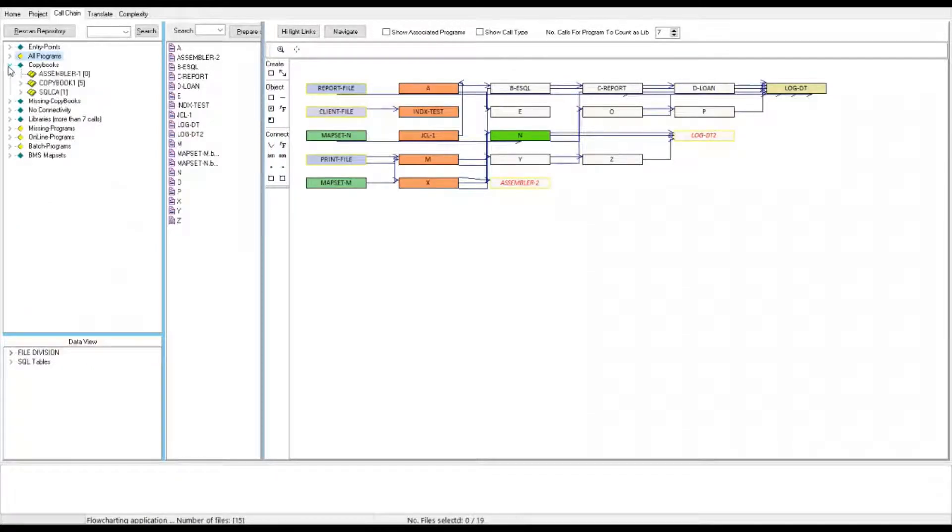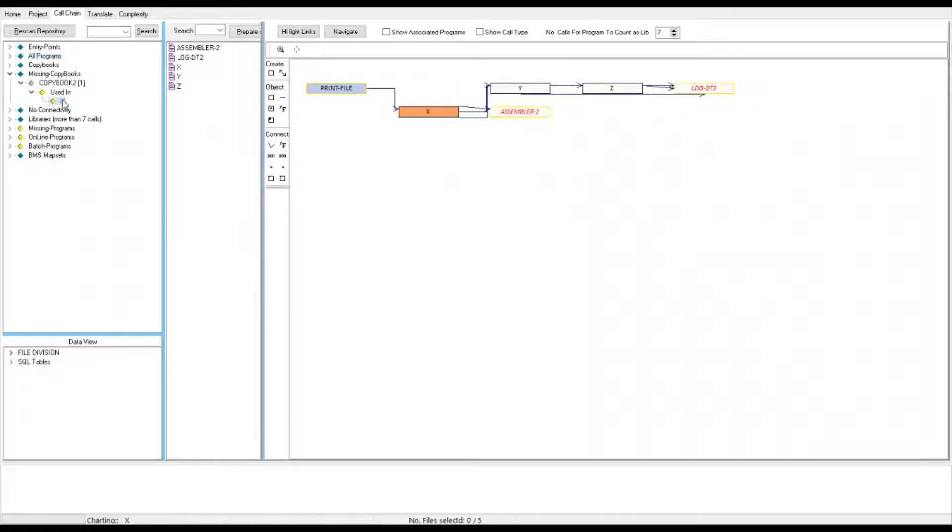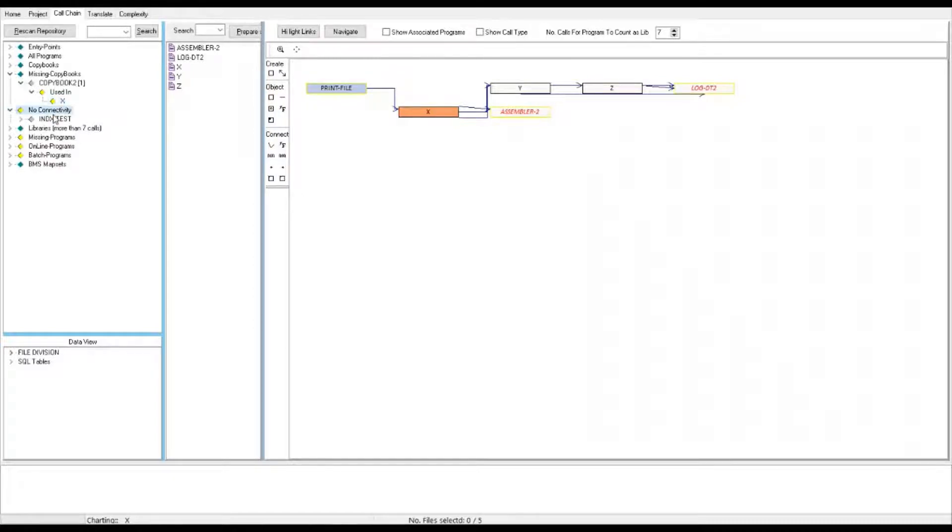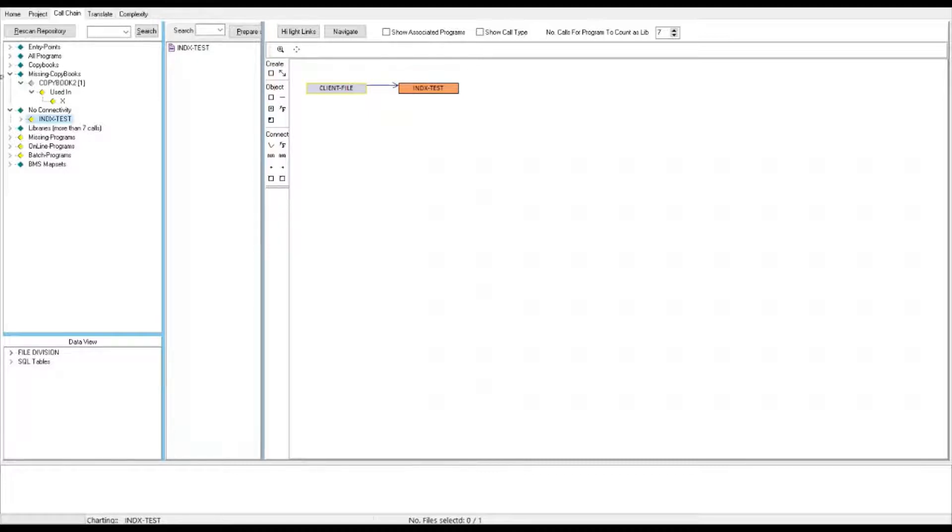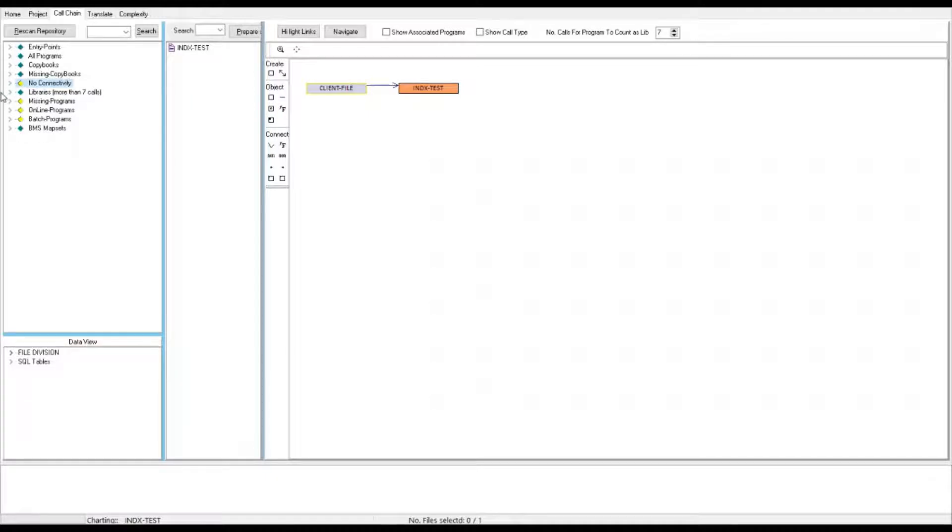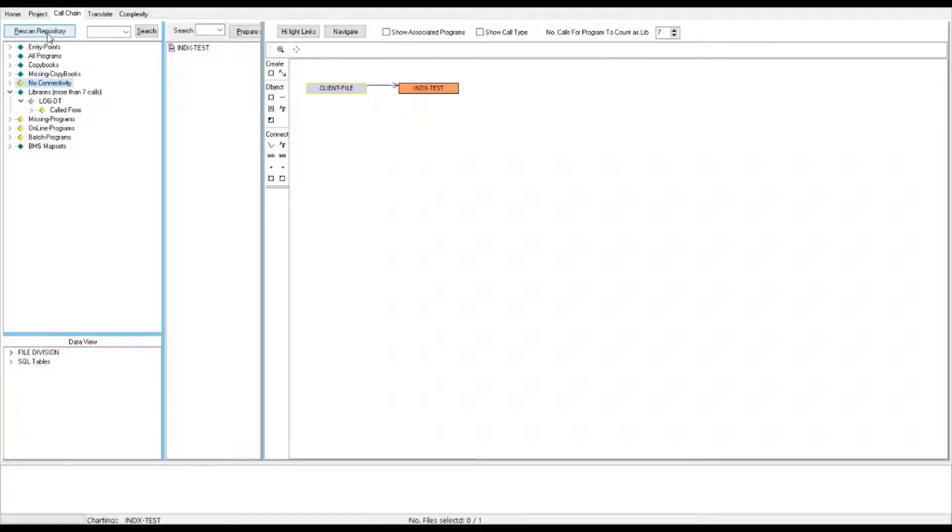We have a list of copybooks. These are the copybooks the system has found. We have missing copybooks and in this case it shows you which program was calling it so you can go and fix the program. No connectivity programs which basically no one calls and it calls no one either and basically we can consider is it dead. Then we have libraries which are effectively any program which has more than seven other programs calling it. You can change that value of seven to anything else and re-scan the directory.